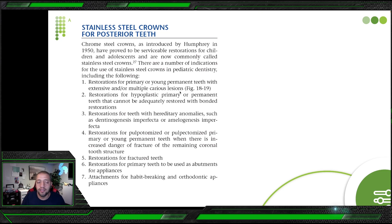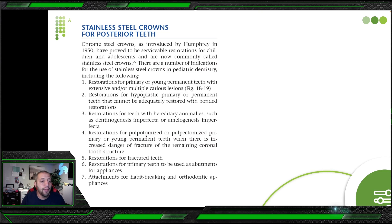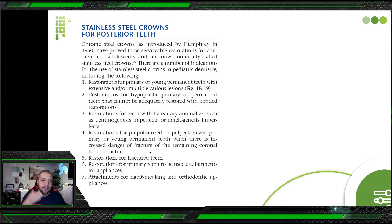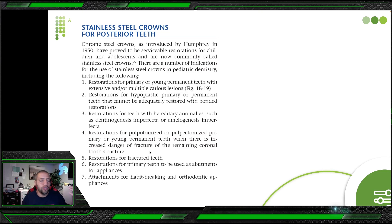SSC indications include: young permanent teeth with extensive or multiple caries lesions; restoration for hypoplastic primary or permanent teeth that cannot be adequately restored with bonded restorations; hereditary anomalies like dentinogenesis or amelogenesis imperfecta; after pulpotomy or pulpectomy on primary or young permanent teeth — the best restoration after pulpotomy is SSC, not composite or amalgam.